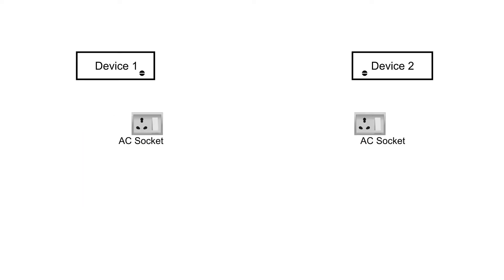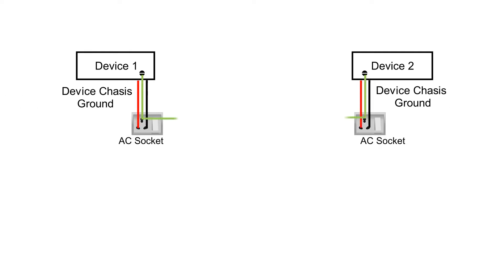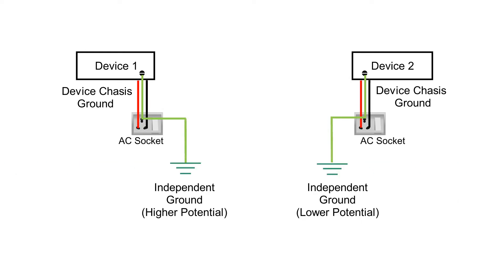In the example shown, devices are connected to the local power source with their chassis connected to the ground pin of the local AC power socket. Both devices here are connected together with communication lines.